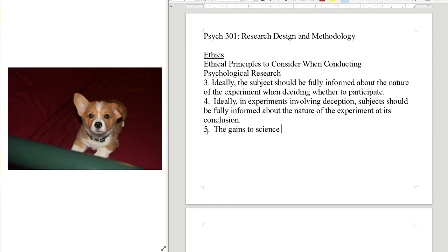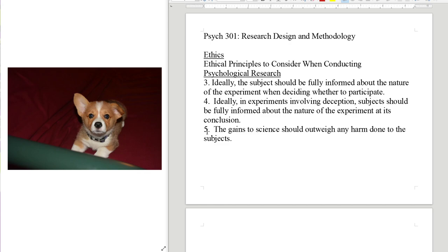Number five: the gains to science should outweigh any harm done to the subjects. That is the justification for deception experiments. It's not nice to deceive people — they might learn something about themselves they didn't want to know. But the information we can learn from these studies is more valuable to society than the cost of the deception to that individual. That's what justifies using deception. We can't make scientific progress without it, so unfortunately we have to deceive people sometimes.